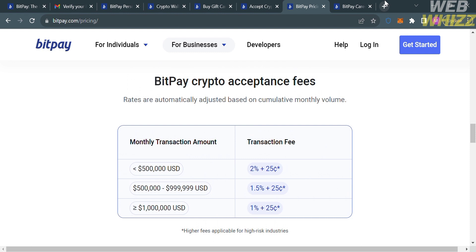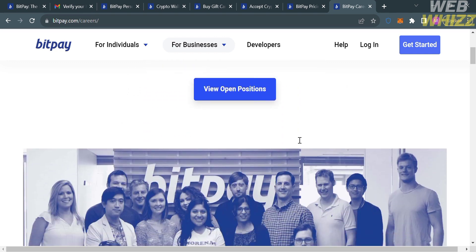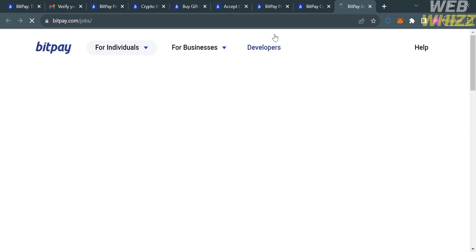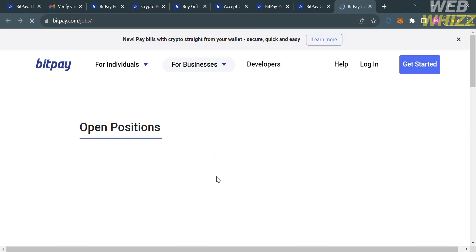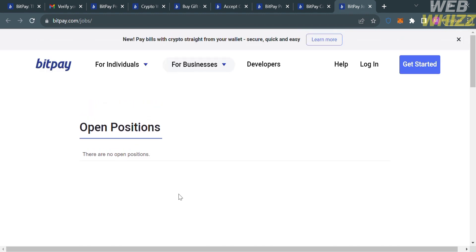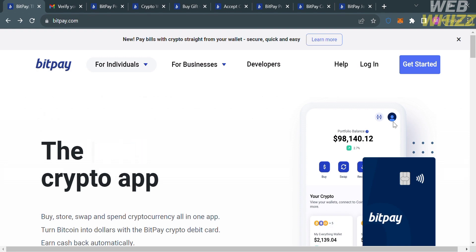You can also navigate the Careers section, which provides information and opportunities for individuals interested in working for BitPay. Clicking View Open Positions directs you to a list of open positions — currently there are no open positions, but any future openings will appear there. That is how you use BitPay. Thank you.